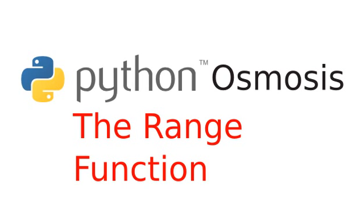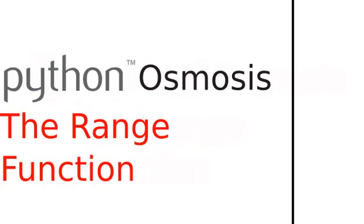Hi, everyone. Welcome to Python Osmosis, Episode 7, the screencast where you can spend just a few minutes each day learning Python fundamentals, and I do the typing. I'm Ryan Shea, and in this episode, we'll be talking about the range function.